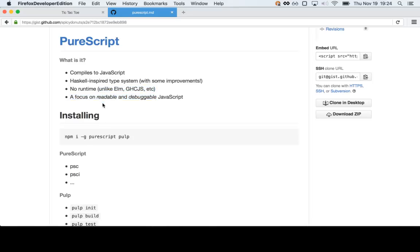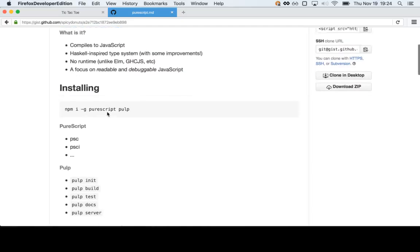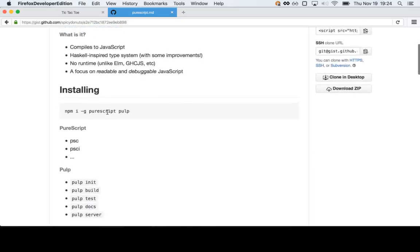You'll notice in a second when we look at the code that when you do a function in PureScript, you get a function in JavaScript. And when you say something is five in PureScript, you get var whatever equals five in JavaScript. So it's sort of like a more powerful way to write JavaScript, rather than once you compile you can't touch it anymore because it's scary.